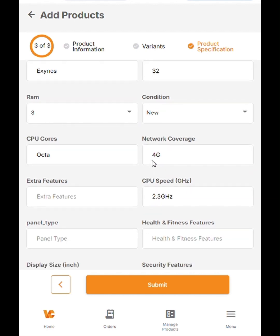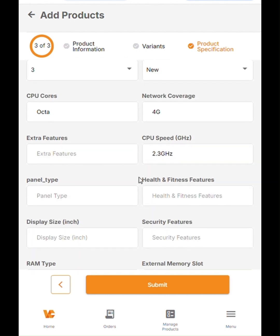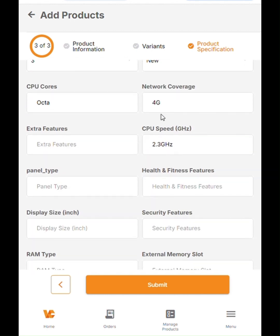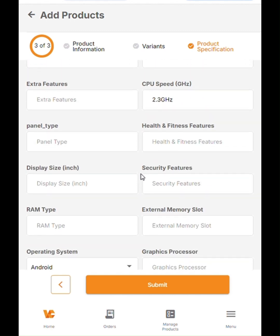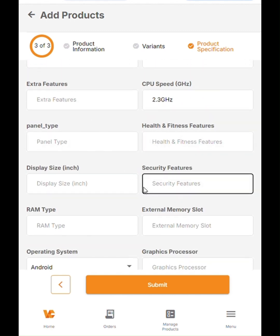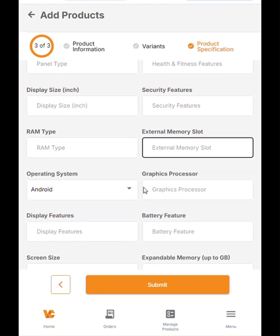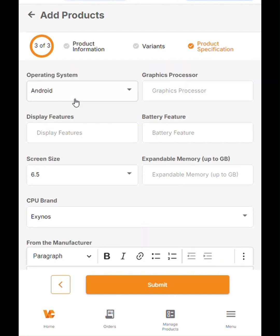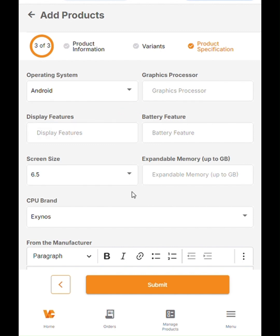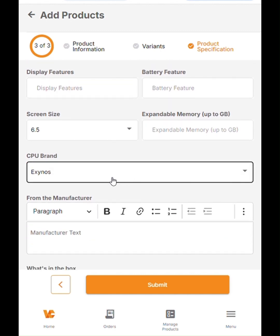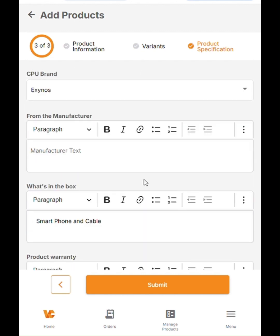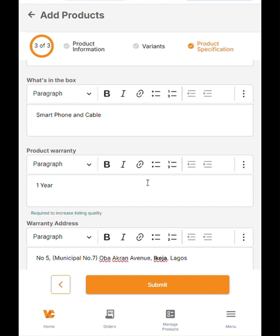Then you also have to update the storage capacity, which we already highlighted before. The RAM, the condition is brand new. The CPU is Octa. The network coverage is 4G. CPU speed, 2.3 GHz. If you have any of all of this other information, it is best to also update them here. We moved ahead to the operating system, which we updated as Android, then the screen size, which we updated as 6.5 and also the CPU brand.